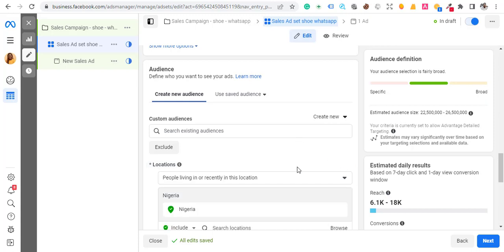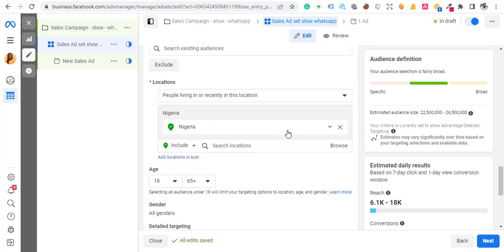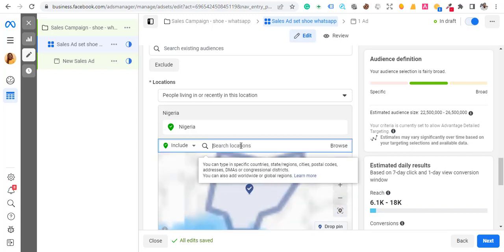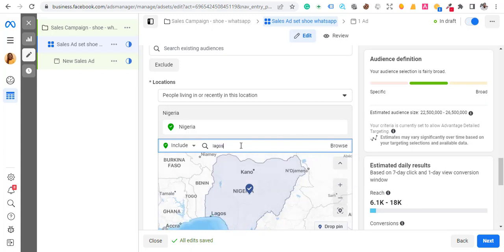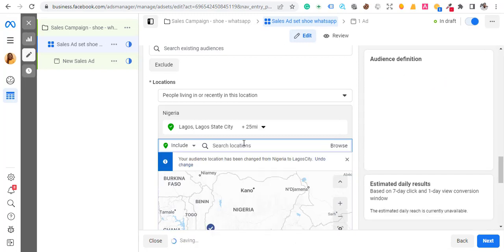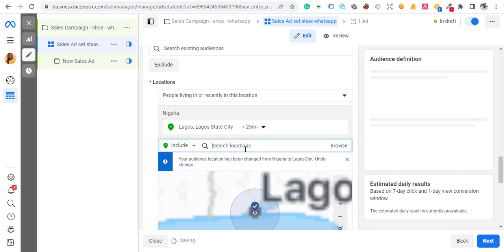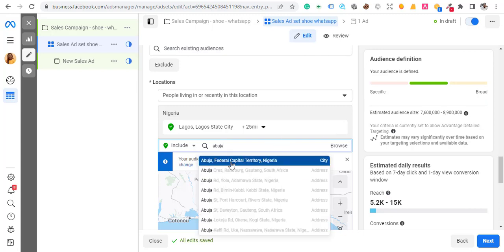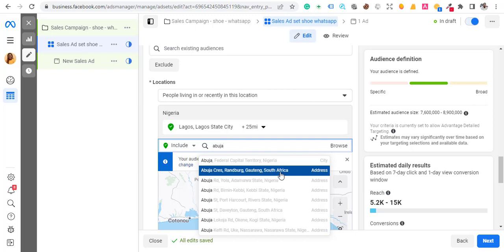If it's a specific location, like Lagos or Abuja, come here and type the location. Make sure you select Lagos, Nigeria — don't select the wrong location. Type Lagos, select Lagos Nigeria. Then for Abuja, type Abuja and select it. You'll see Abuja Federal Capital Territory, Nigeria pop up — make sure you select the right one, not Abuja South Africa.